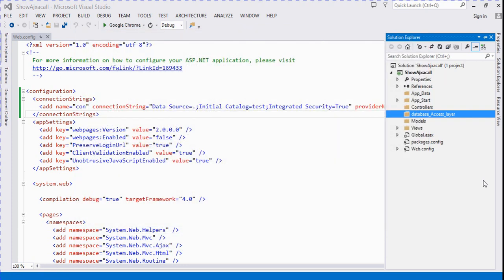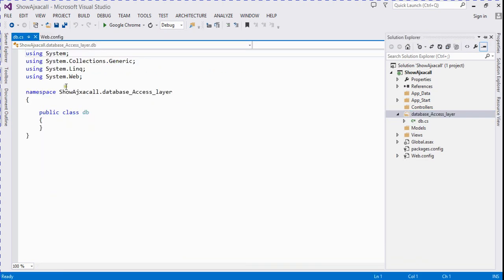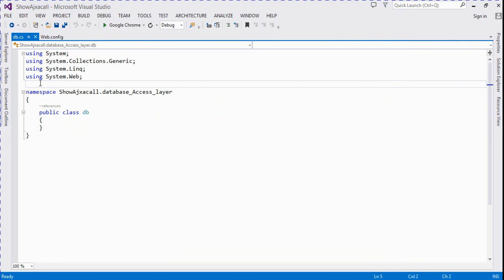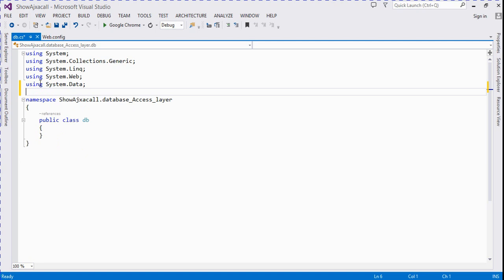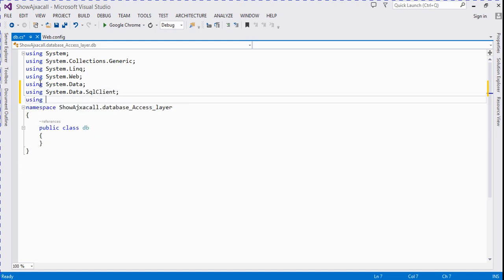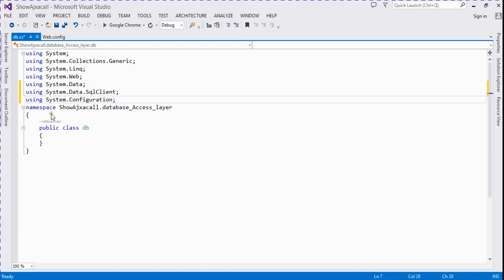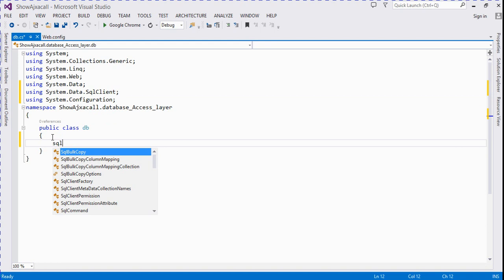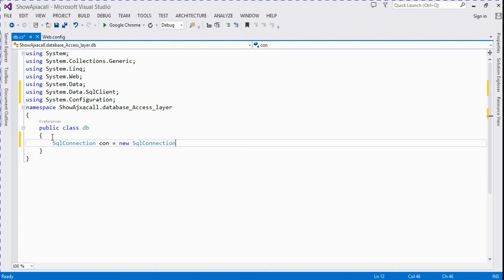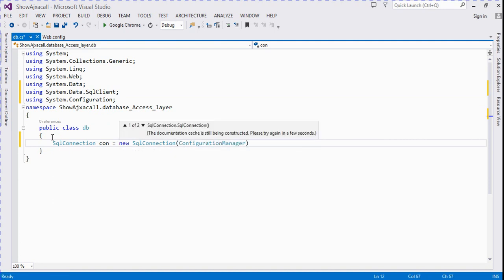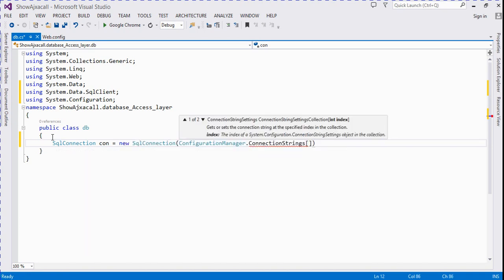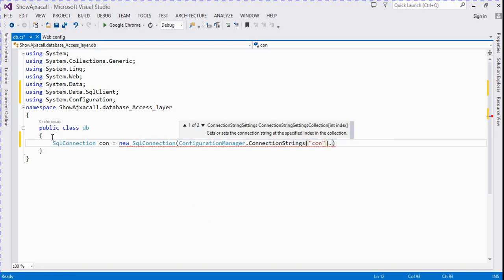We create a new folder, rename it, and then here we create a new class. In the DB class we add some namespaces: using System.Data, using System.Data.SqlClient, using System.Configuration. Then we need to call the SQL connection: SqlConnection is equal to new SqlConnection — ConfigurationManager.ConnectionStrings, then write the connection object dot ConnectionString.